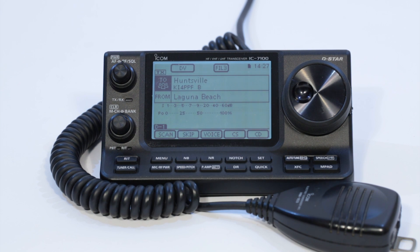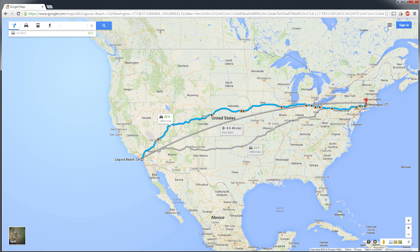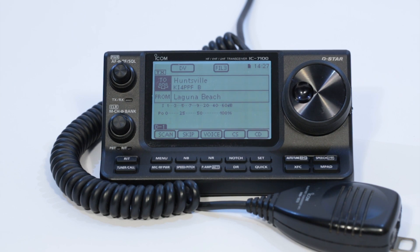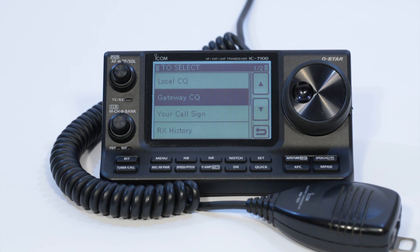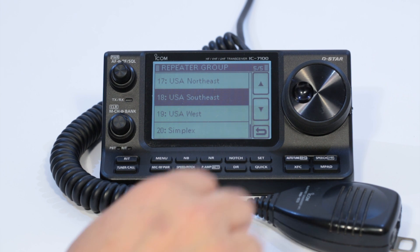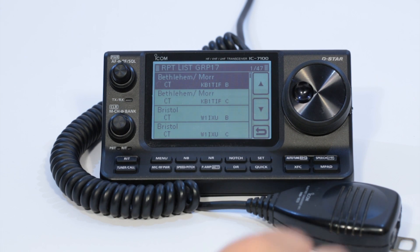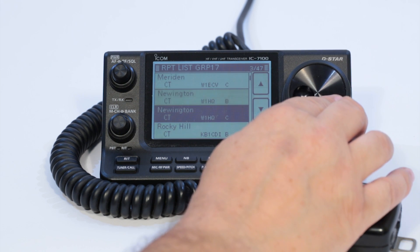You're now ready to use the Near Repeater function of the DR mode. Let's imagine that you're driving across country from the West Coast to the East Coast. You want to be able to stay in contact throughout your journey with a friend who is always listening on the 70cm Port B module of the W1HQ Repeater in Newington, Connecticut. With the To field highlighted, tap it briefly and choose Gateway CQ from the options given. Select the USA Northeast group, scroll down to the W1HQ Newington, Connecticut Port B Repeater, and tap on it to set it as the destination repeater.